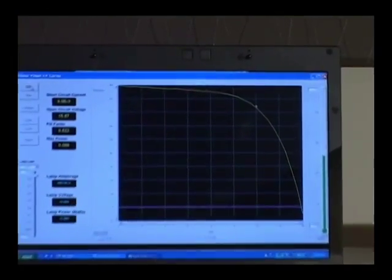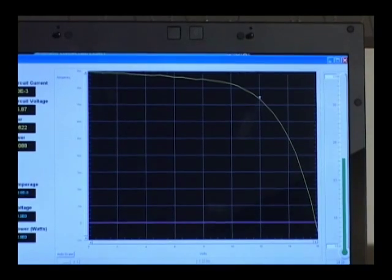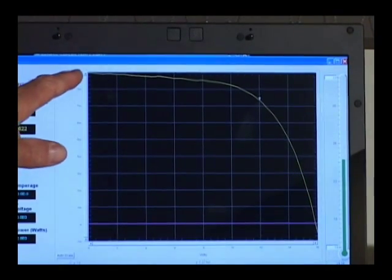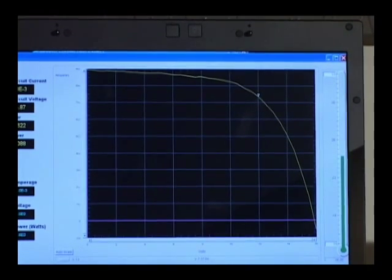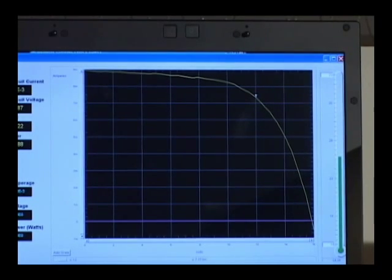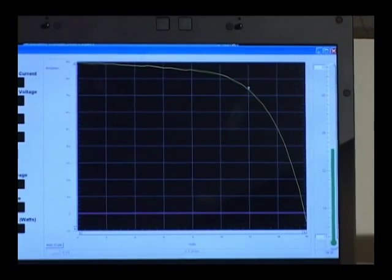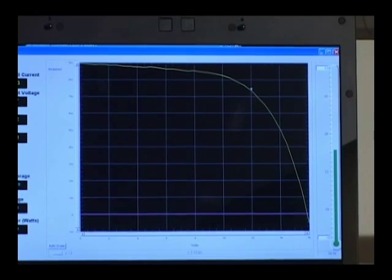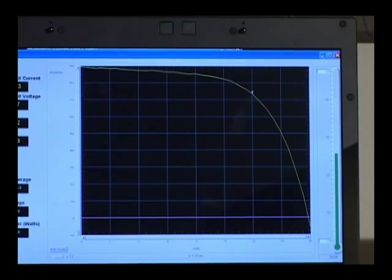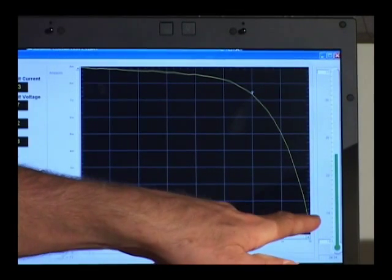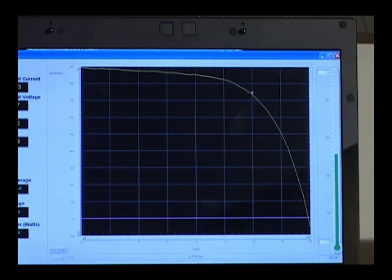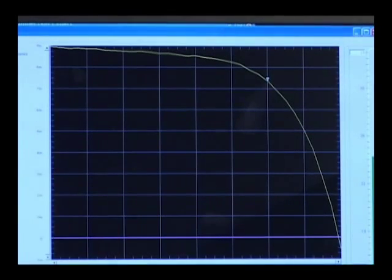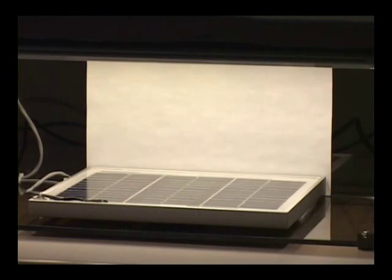From our IV curve we can make several important measurements. We can capture the short circuit current which is the true short circuit current. If we tried to make the same measurement with a multimeter it'd be a little bit low because of the burden voltage of the multimeter. We can also measure the open circuit voltage of the solar panel. We can calculate the fill factor as well as locate the max power point.